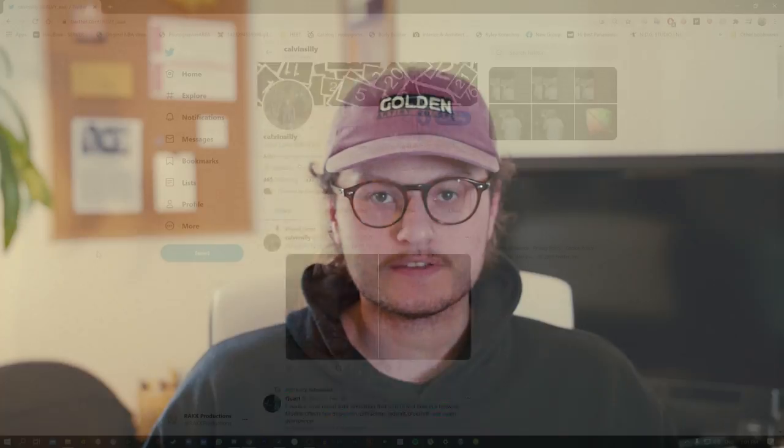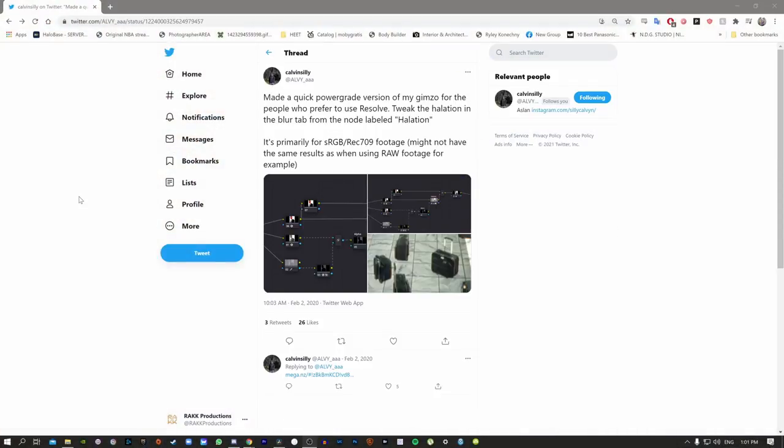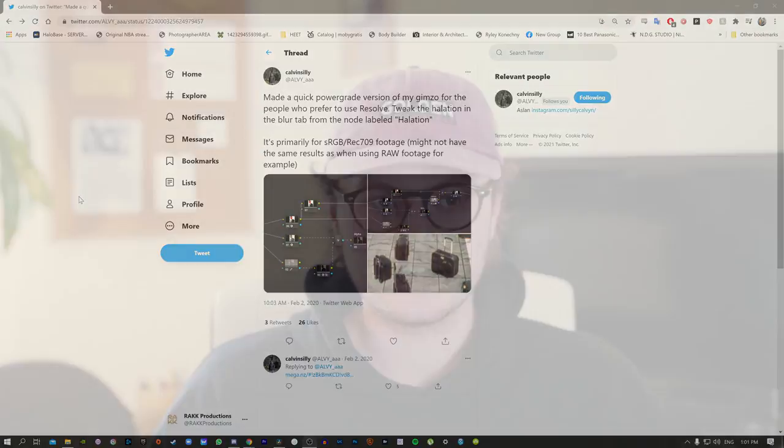Hello again, I'm back with another video tutorial. Back in the summer I was looking for new ways to improve my film emulation power grade, and I found this Twitter post by Kelvin Silly where he made a new halation power grade. I checked it out, did some messing around with it, and ended up really liking the results. If you've seen any of my latest videos, I've been using this method for pretty much everything. Here are a few examples.